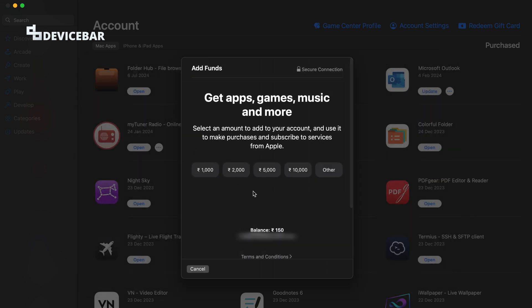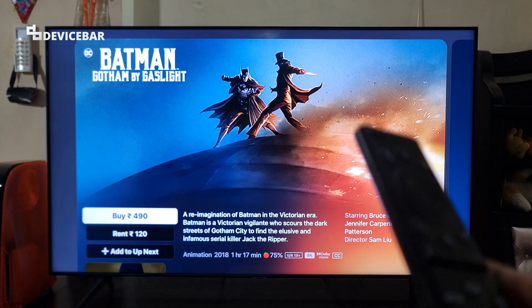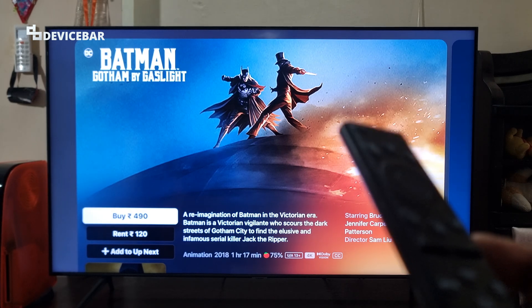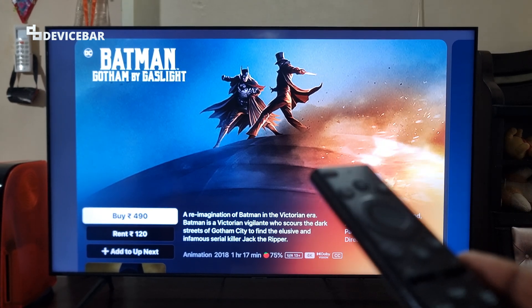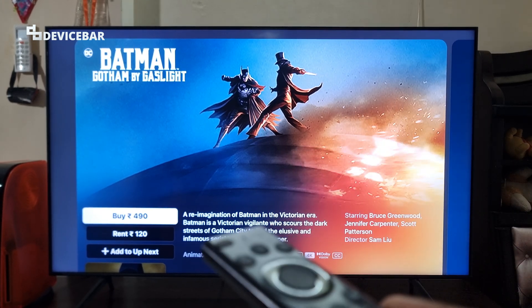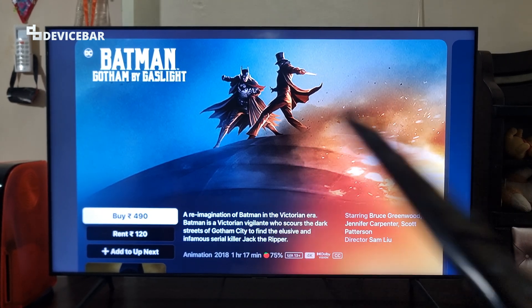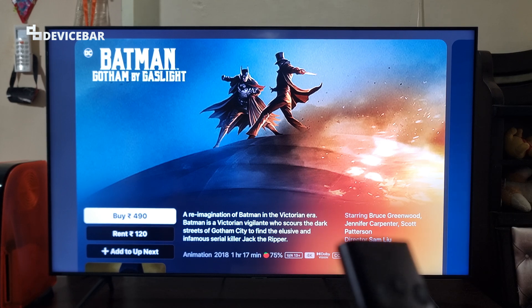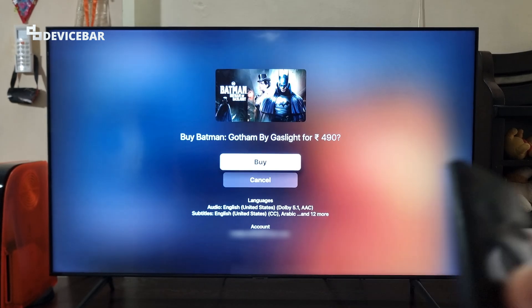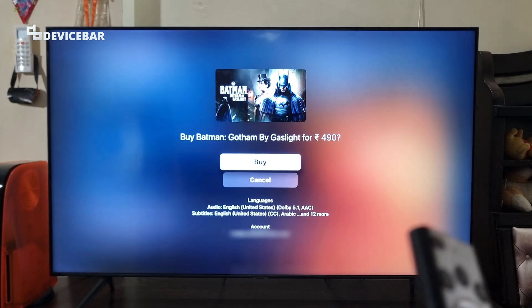Here we can add our required money for renting or buying any movies we want on the Apple TV app. Now I have added some money to my Apple account balance and I am going to try to buy the same movie again. I am going to select the buy option here.